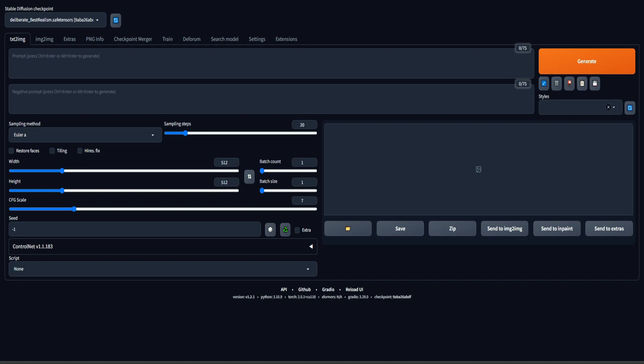All of this has changed with ControlNet, which is a groundbreaking extension for Stable Diffusion. And it can actually do much more than just create consistent characters. Maybe in the future I will do other tutorials about the various capabilities of ControlNet, but in this episode we are going to use ControlNet to generate different images with the same exact character.